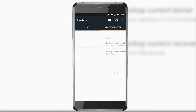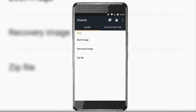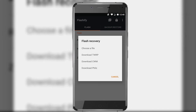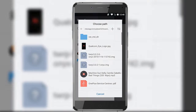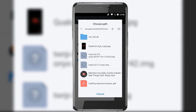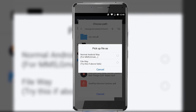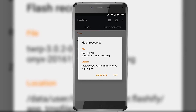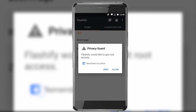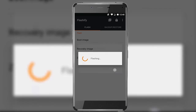Now let's move with flashing. Hit the recovery image option, and from the four options listed over here, hit 'Choose a file.' Browse to the location in your storage where you have downloaded your recovery image and select it. Hit the 'Normal Android way' option, and finally hit the option 'Yup.' Grant the permission again.